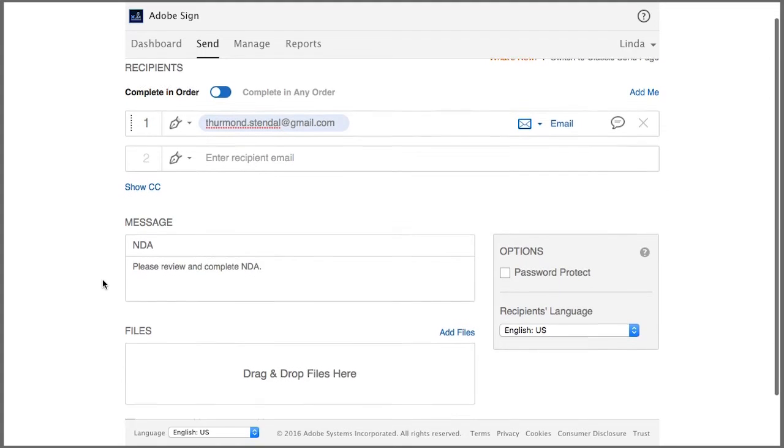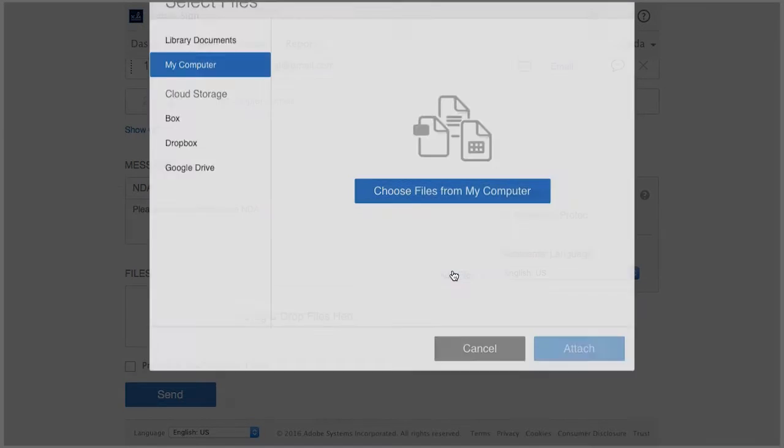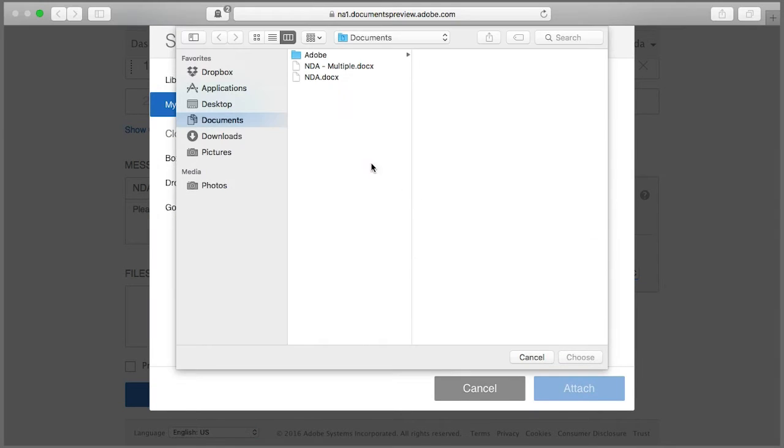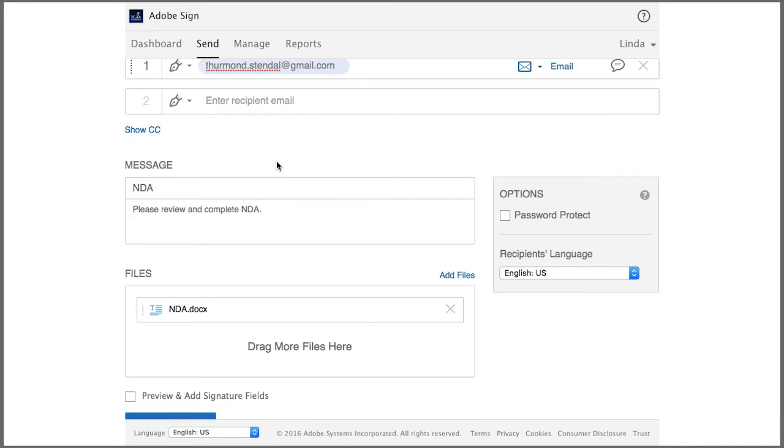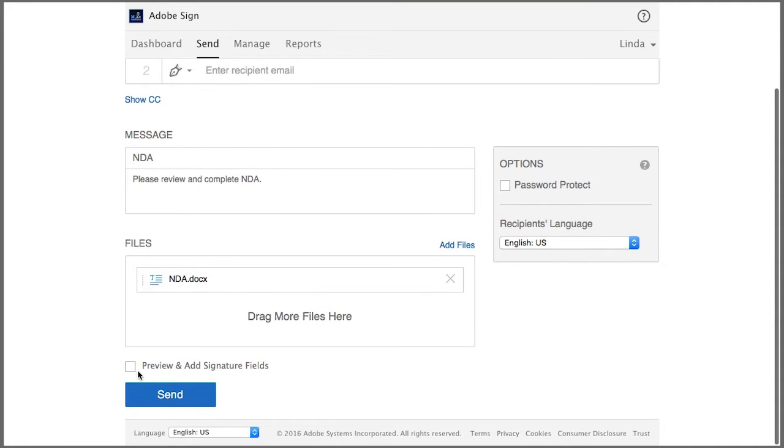Now let's add the document to my transaction. Navigate to the document and then open. Now I need to make sure that I select this checkbox here as this allows me to add the signature field to the document.